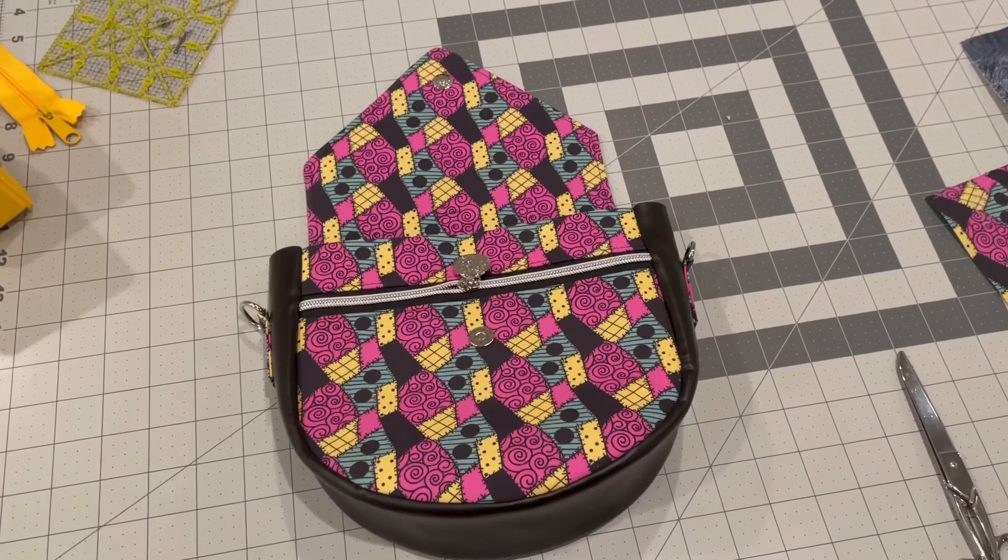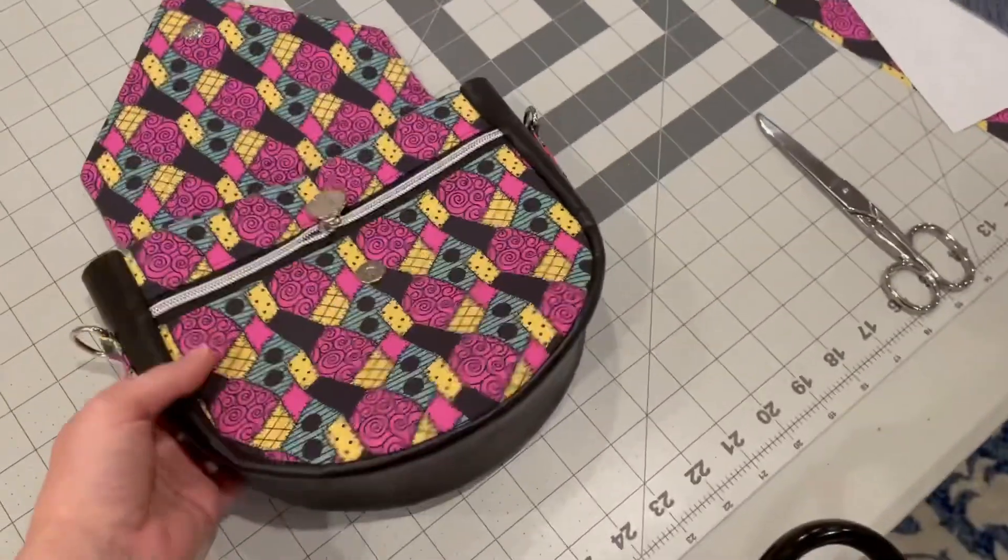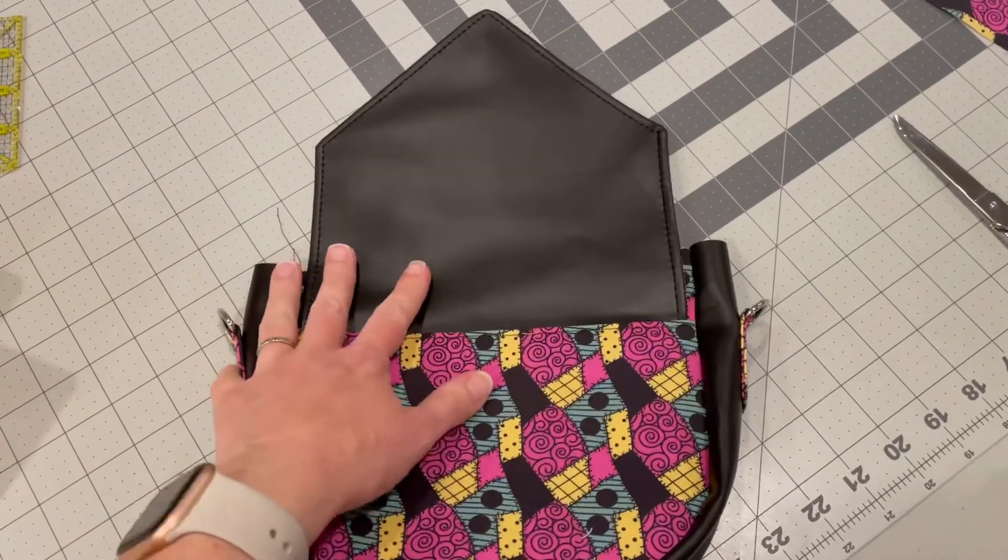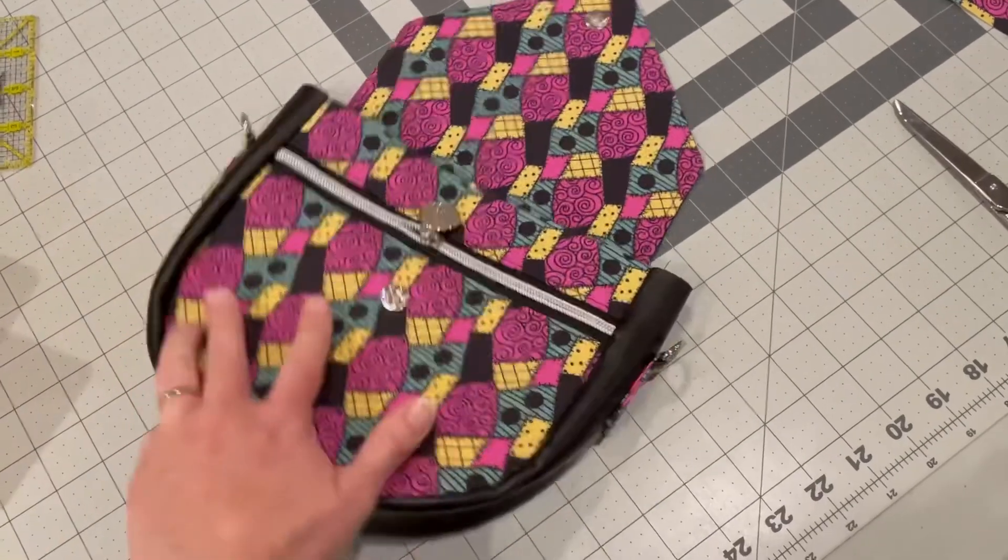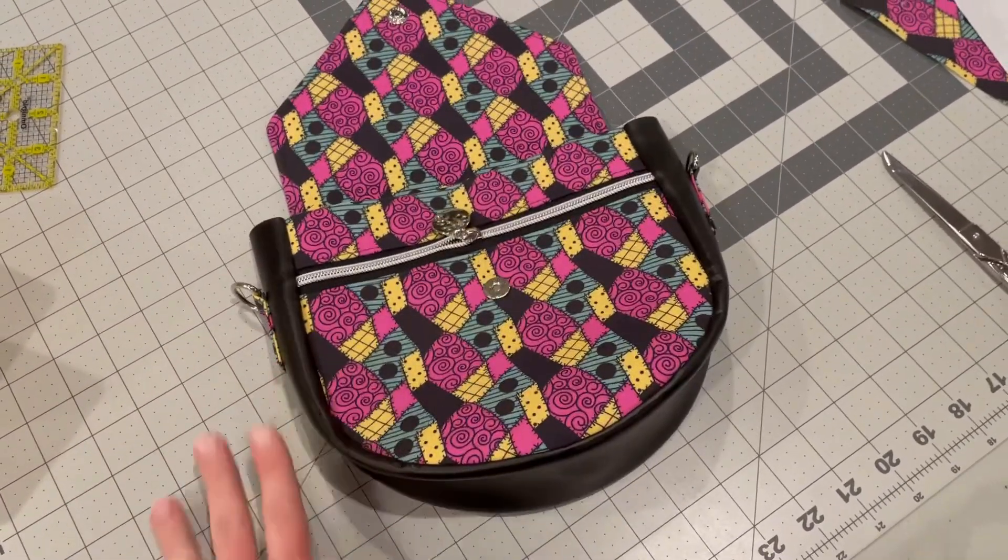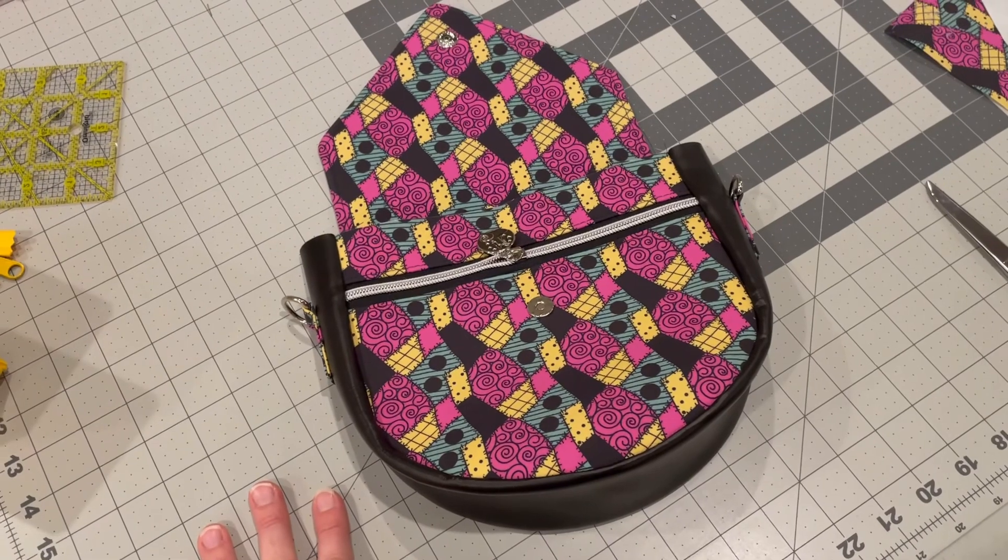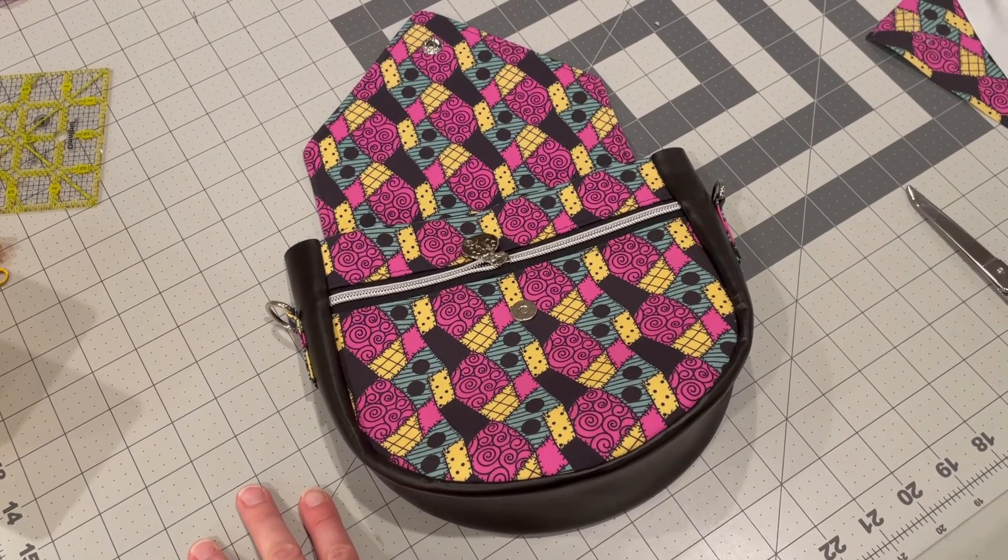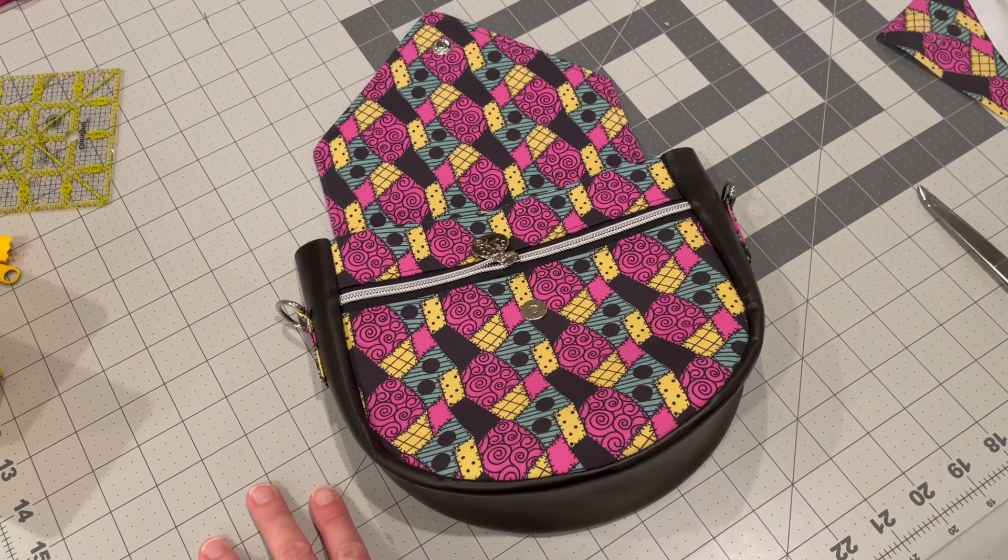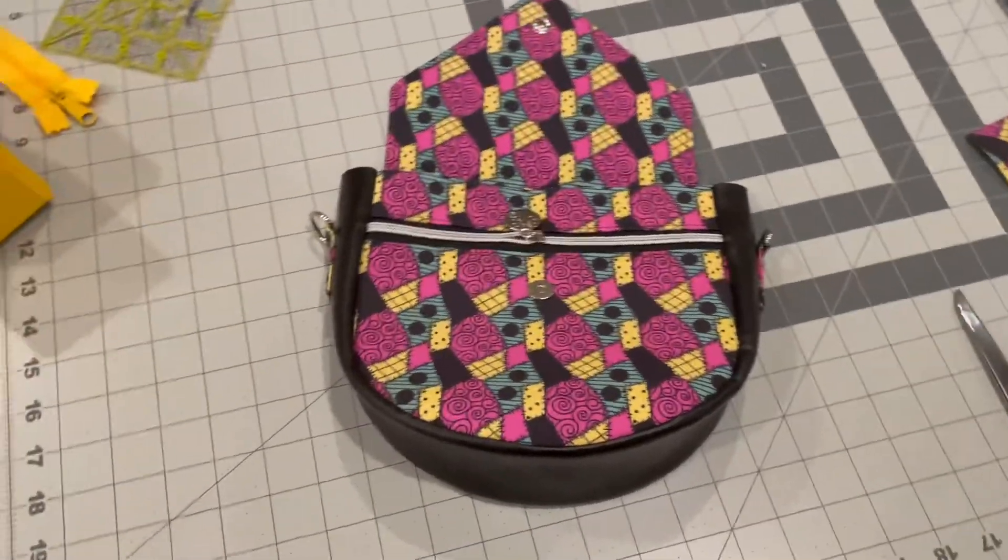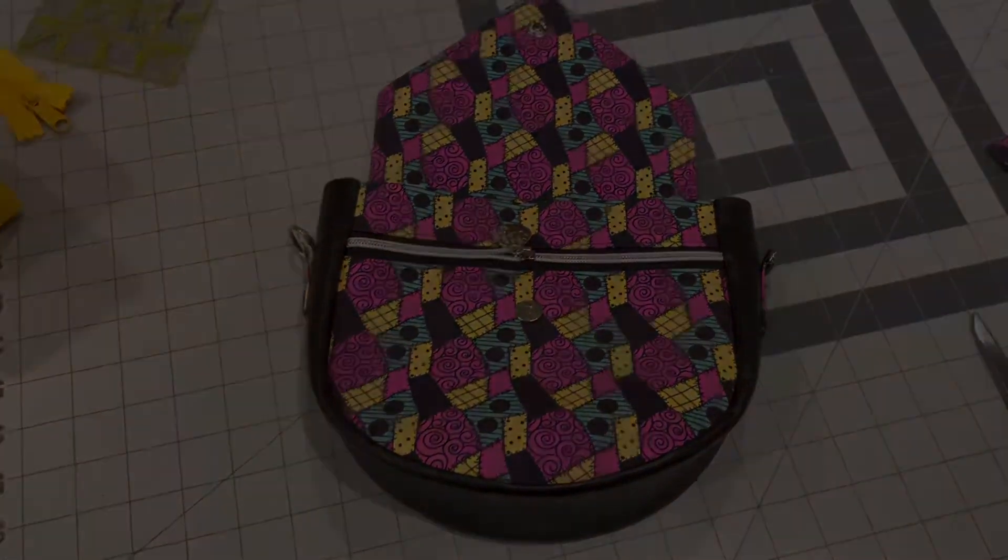Here we have the completed exterior of the bag with the flap, our strap connectors, our front zipper pocket. So the next thing that we're going to do is do our interior pockets and then construct the interior gusset, and then we will be joining them together. So we're getting there. Great job, everybody.